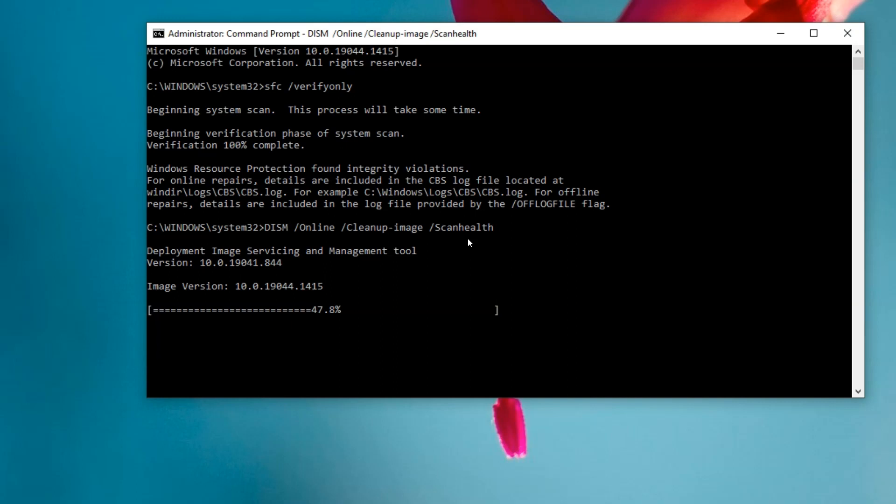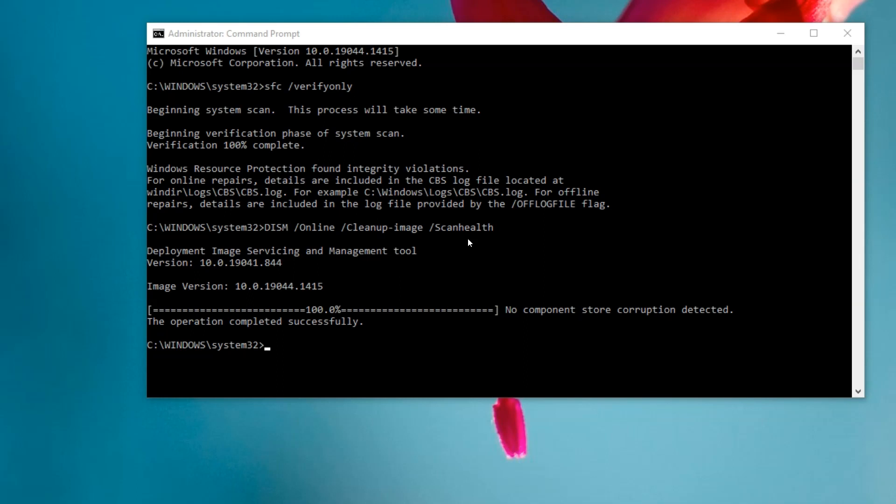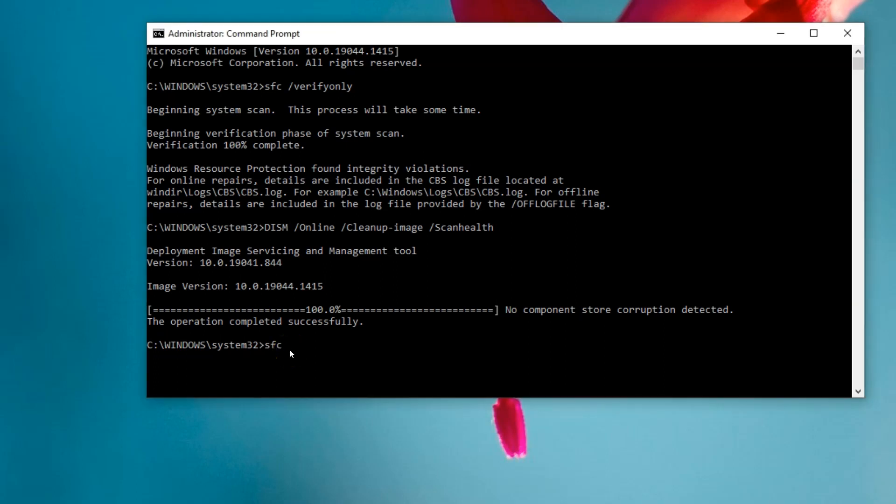Okay guys, the DISM scan is finished and it's found no component store corruption is detected, so it's going to save me having to run RestoreHealth. So now what I want to do is back to where we were starting before and do an SFC /scannow. Hopefully that will fix the integrity violations.